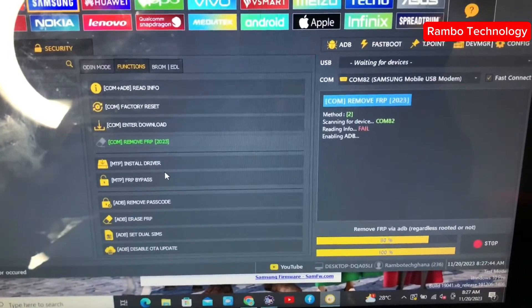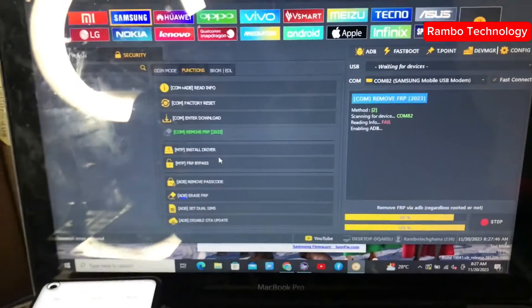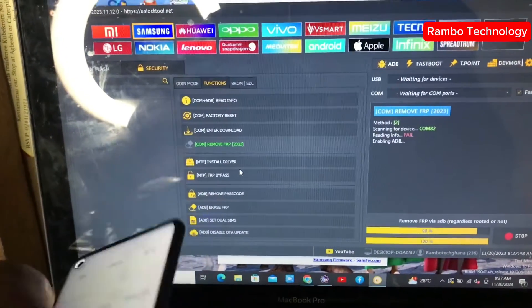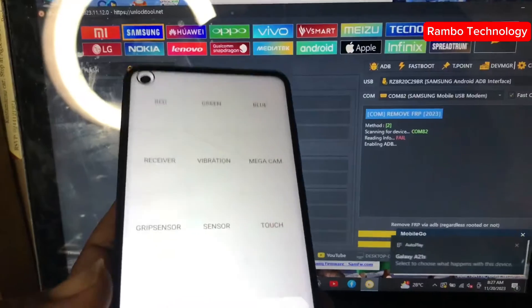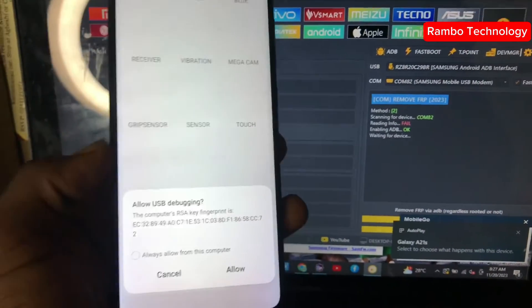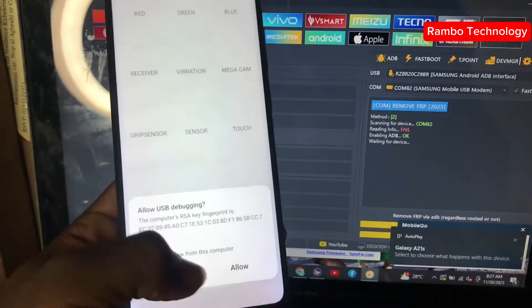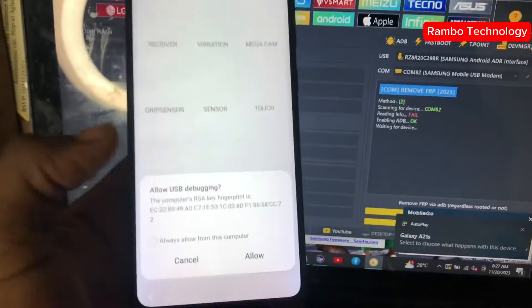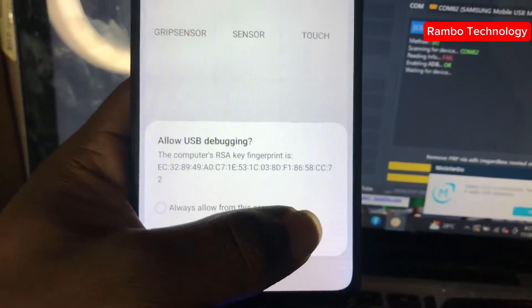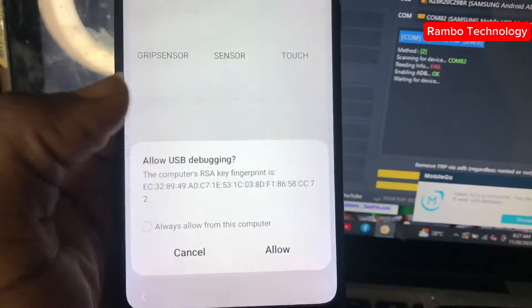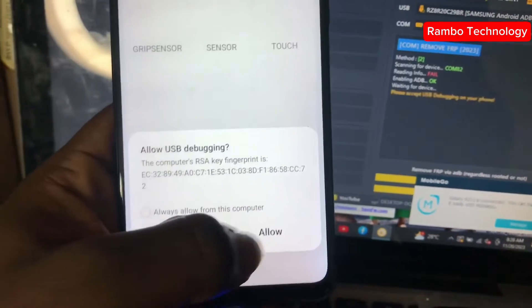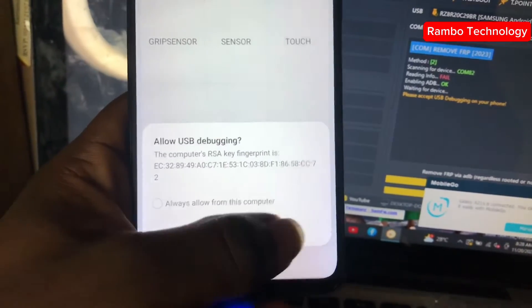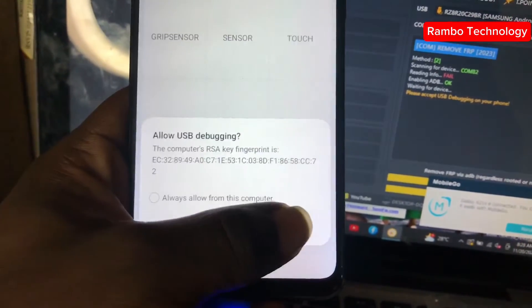You will receive a pop-up on the Samsung device asking you to allow USB debugging. Tick 'always allow from this computer', then allow. From here, the unlock tool software will now detect your Samsung device, and FRP bypass is in progress.